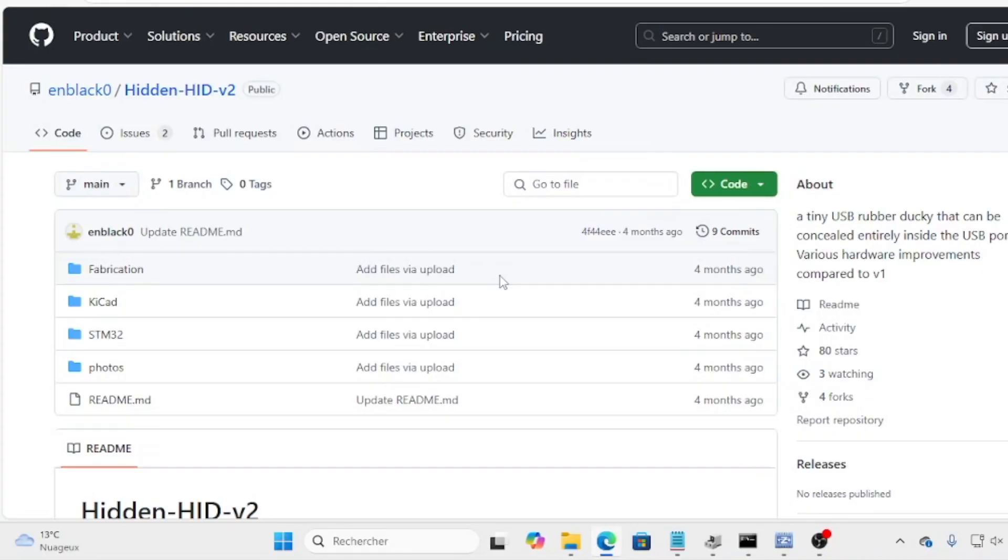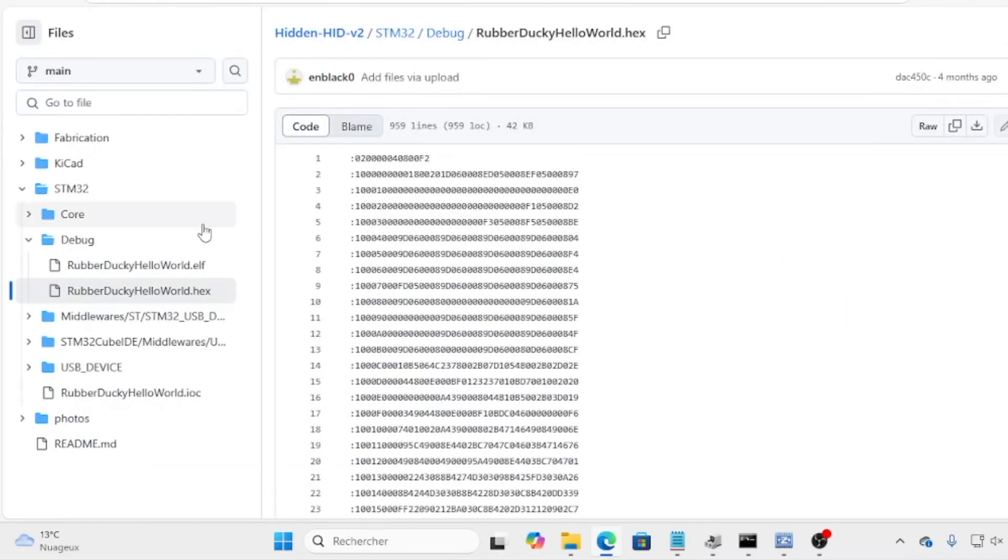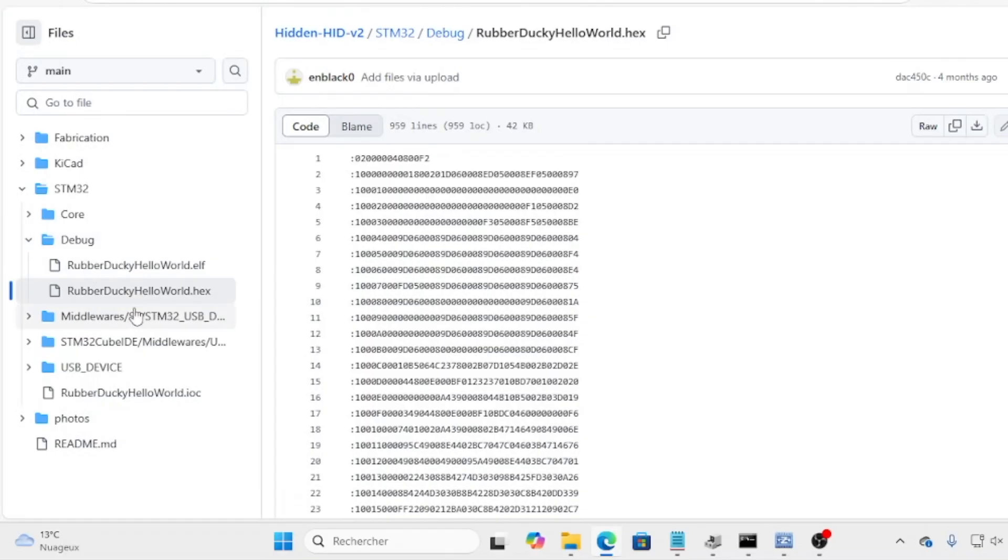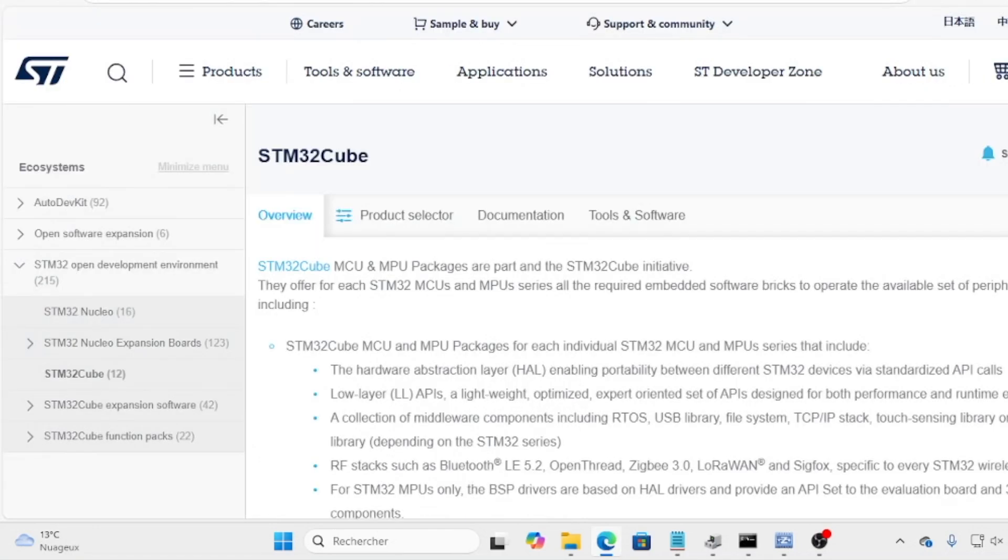Now it's time for the software part. I successfully flashed the device on a laptop and didn't mind sacrificing if things went wrong. That's why it had Windows installed. Now that we are set for the context, you could flash a board right away using the rubber-ducky-world.hex file from the debug folder on GitHub.